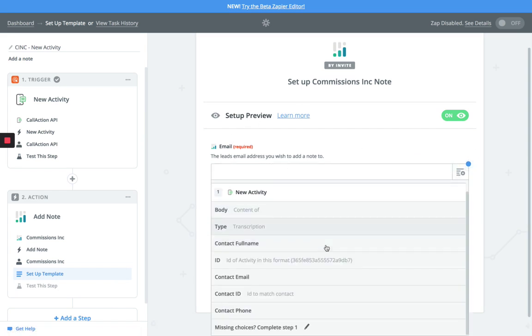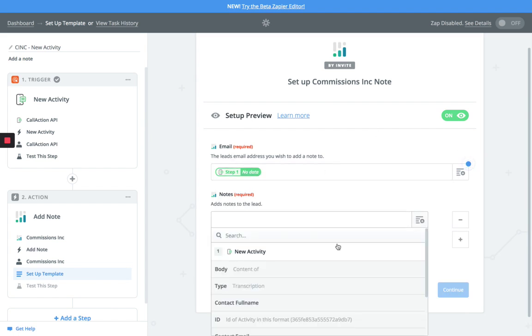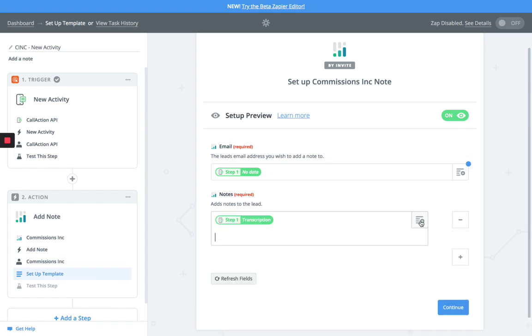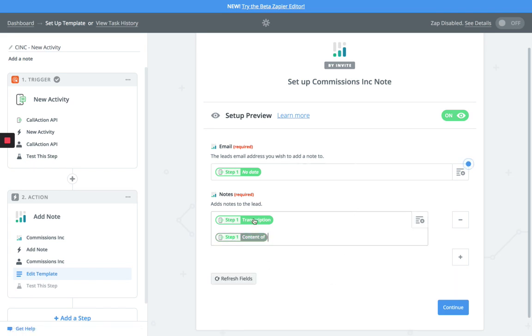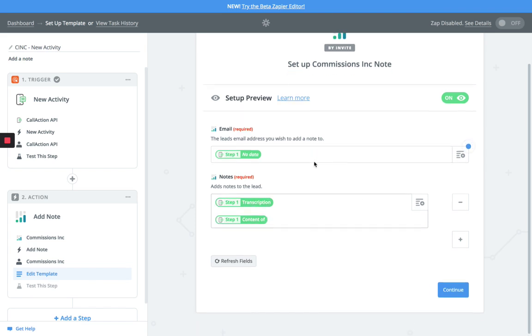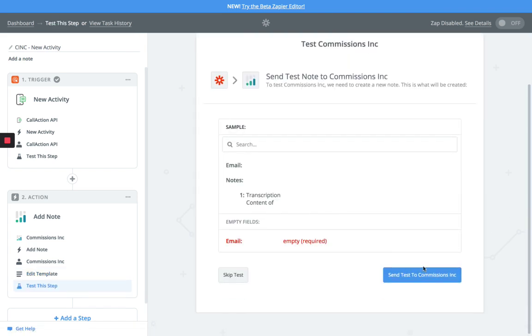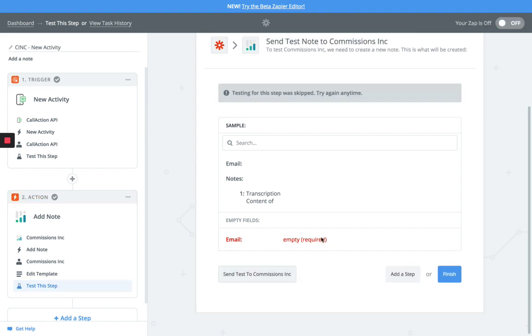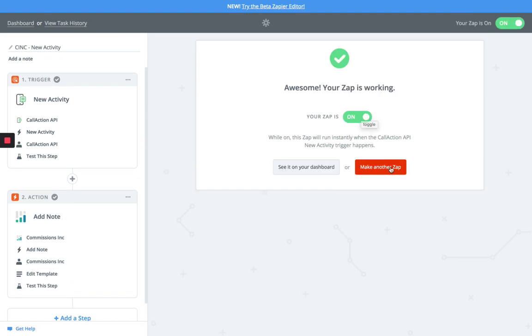The first one is going to be the contact email, so you want to match email to email. Then in the body, what we like to put is the type of message that it is. Hit two spaces to give you some spacing, and then hit the body. This is going to merge in all of the activity from Call Action directly into your Commissions Inc. You're going to go ahead and hit save, and now hit a test account. If you get this particular error because there's no matching email, that's fine. Go ahead and hit skip, and now basically you have connected your account. Turn that on and you are ready to go.